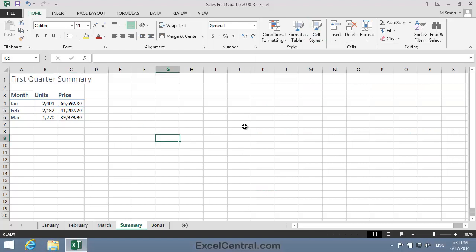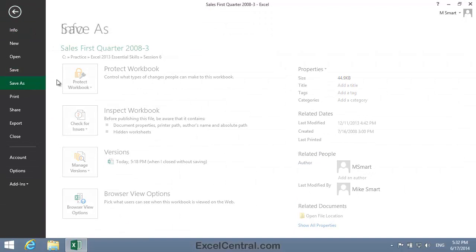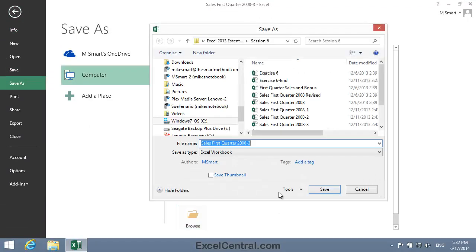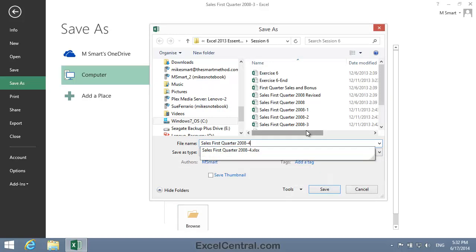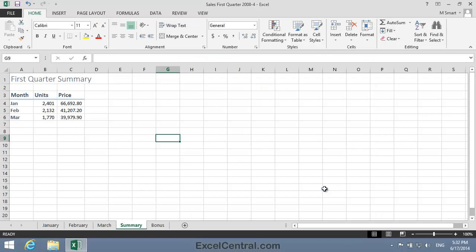You now have a very effective summary sheet summarizing sales in January, February, and March. And all that remains for this lesson is to save your work, and I'm going to save with the new name Sales First Quarter 2008-4. And as usual, I'll save to the folder above my Sample Files folder. I click the Save button, and you've now completed Lesson 6-6, Create Cross Worksheet Formulas.